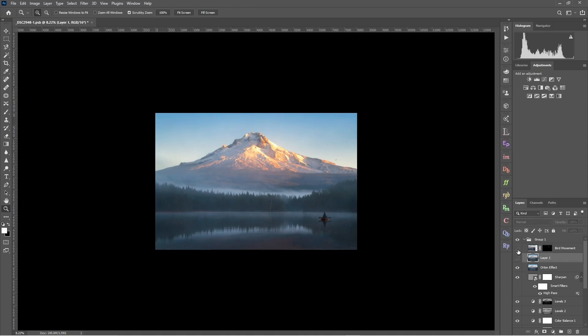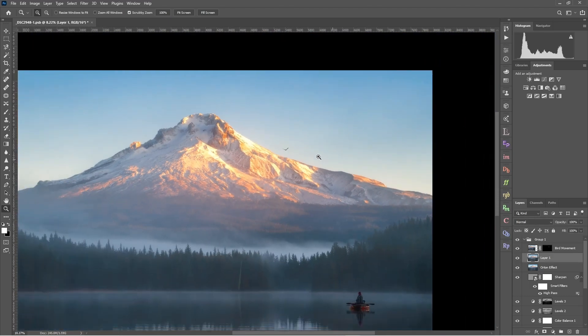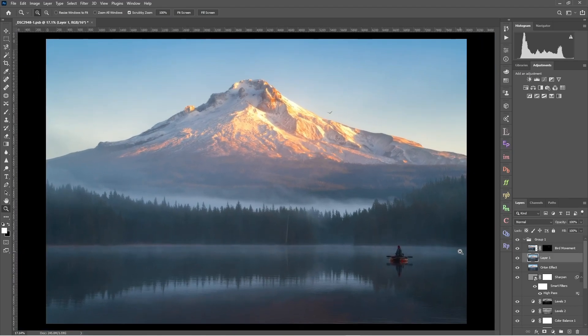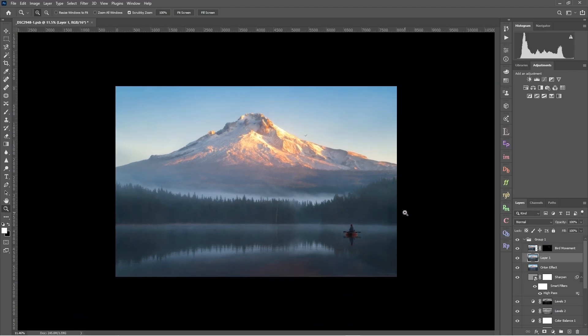Here's the bird in its original spot and now transposed up to the mountain notch — I just think it looks a little more powerful. It's a fun creative way to move elements within your frame when something shows up but doesn't line up perfectly where you'd ideally want it.